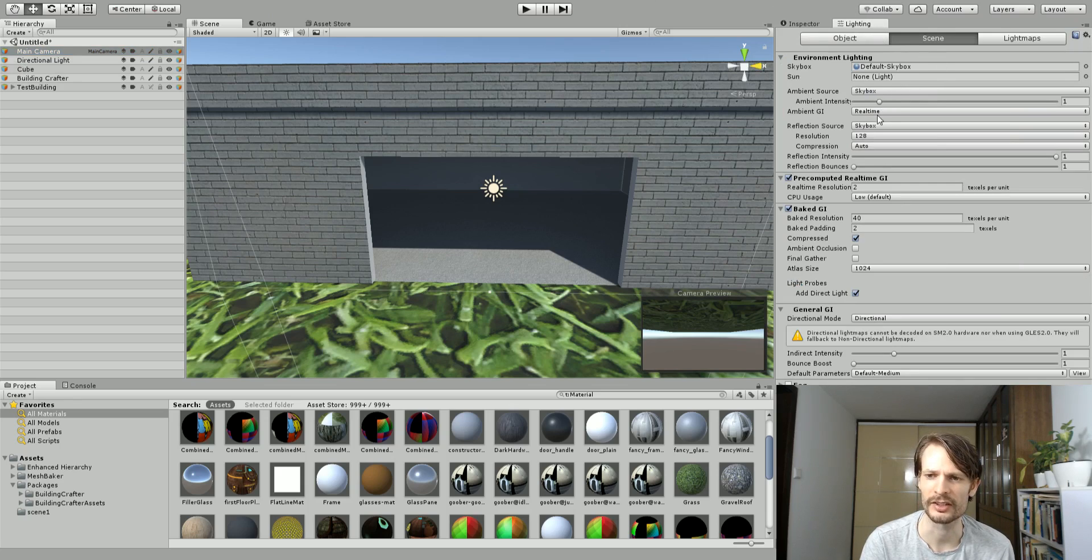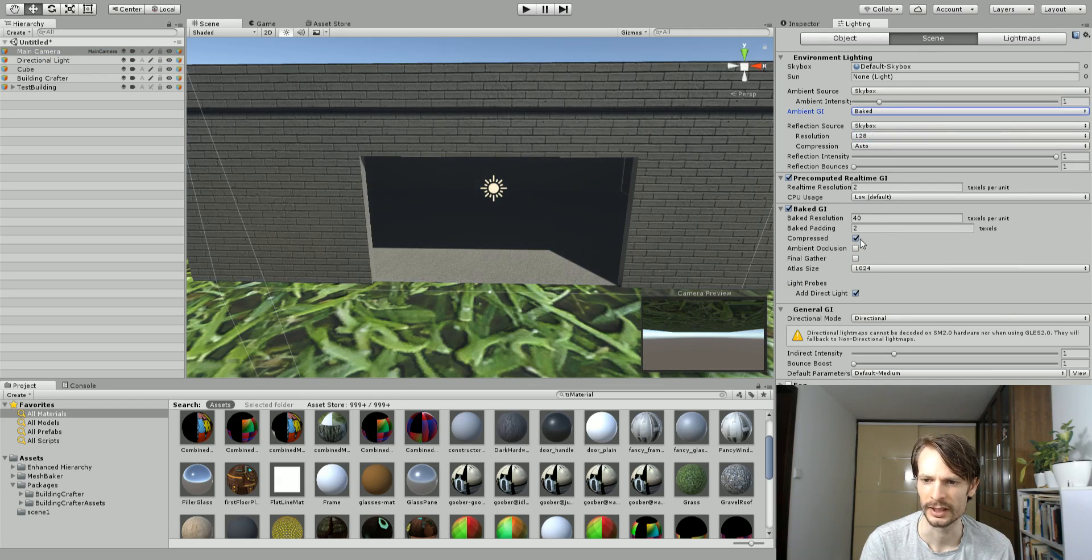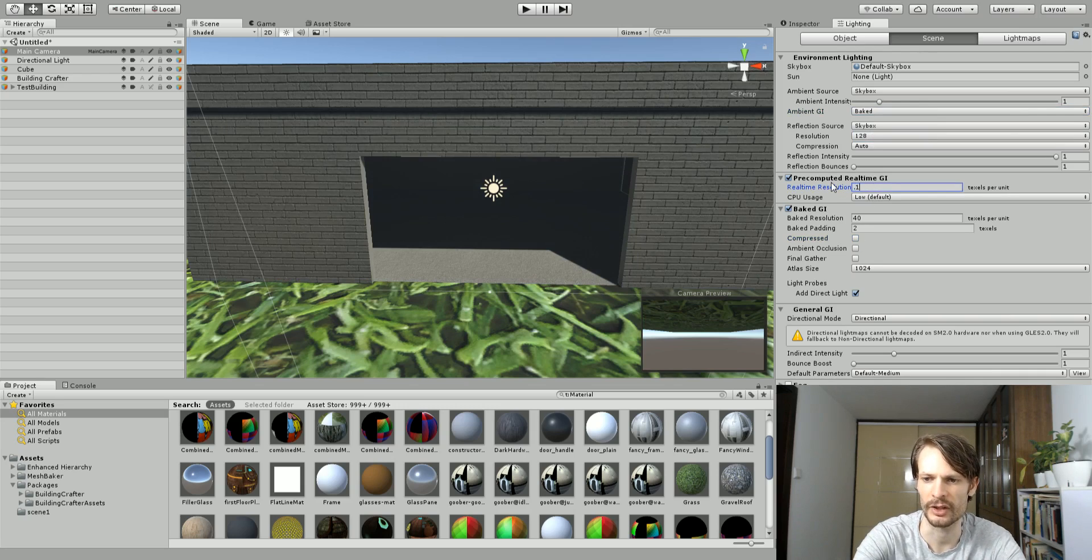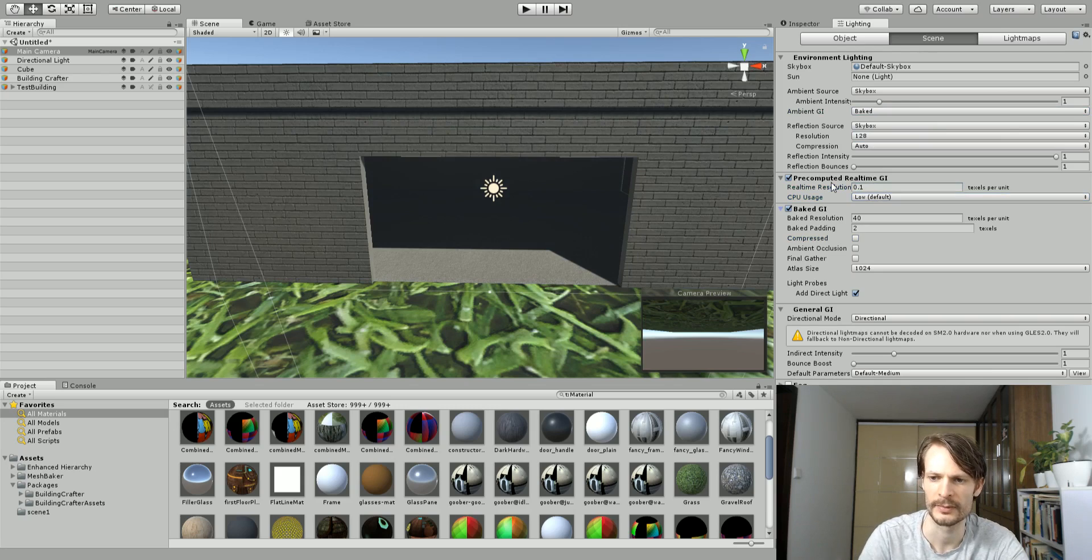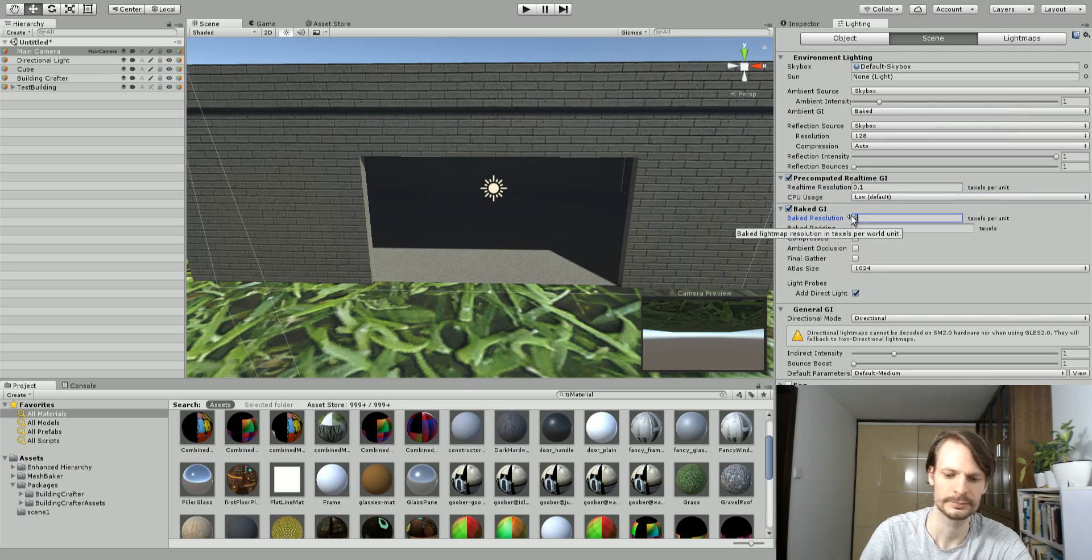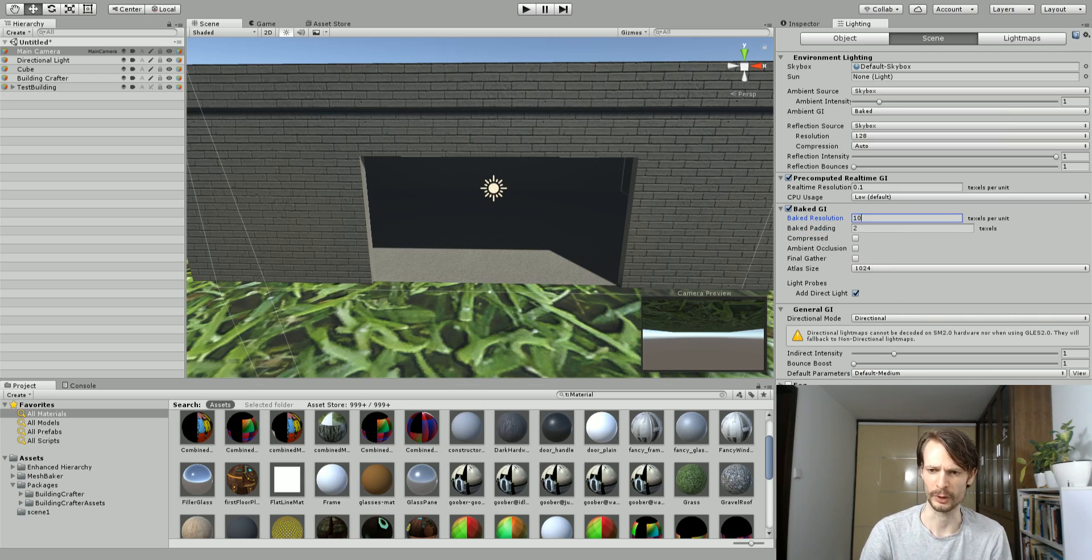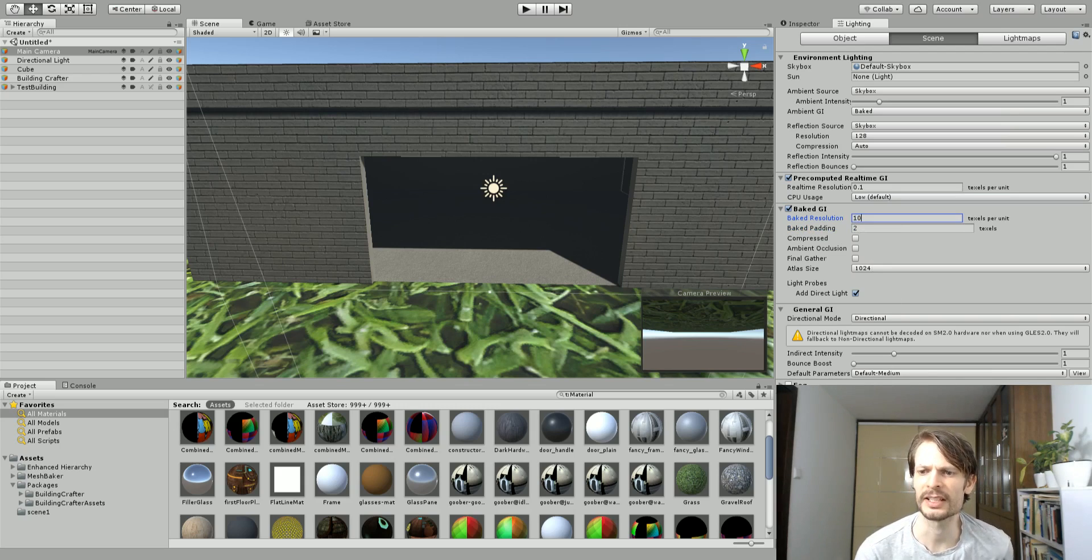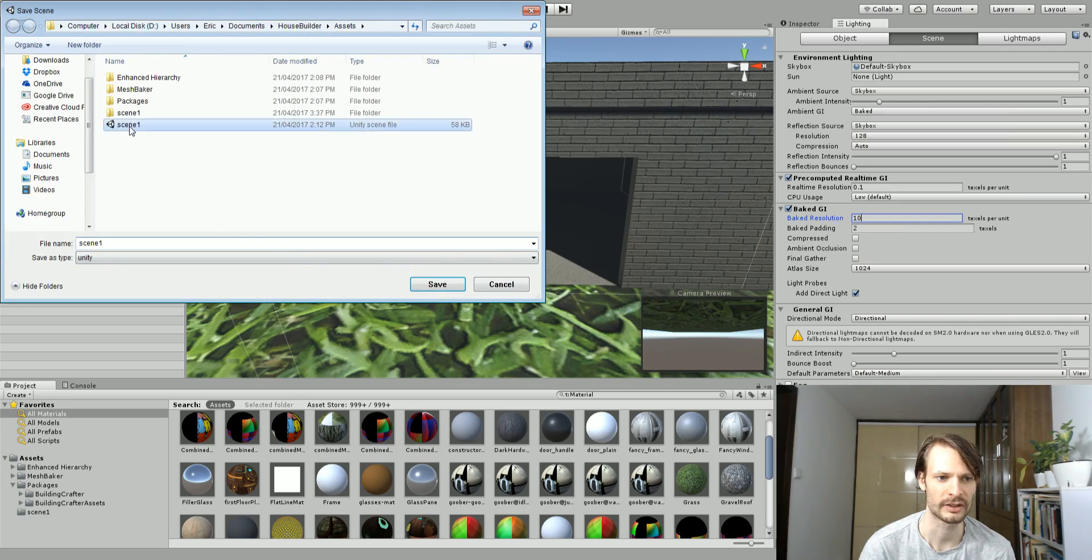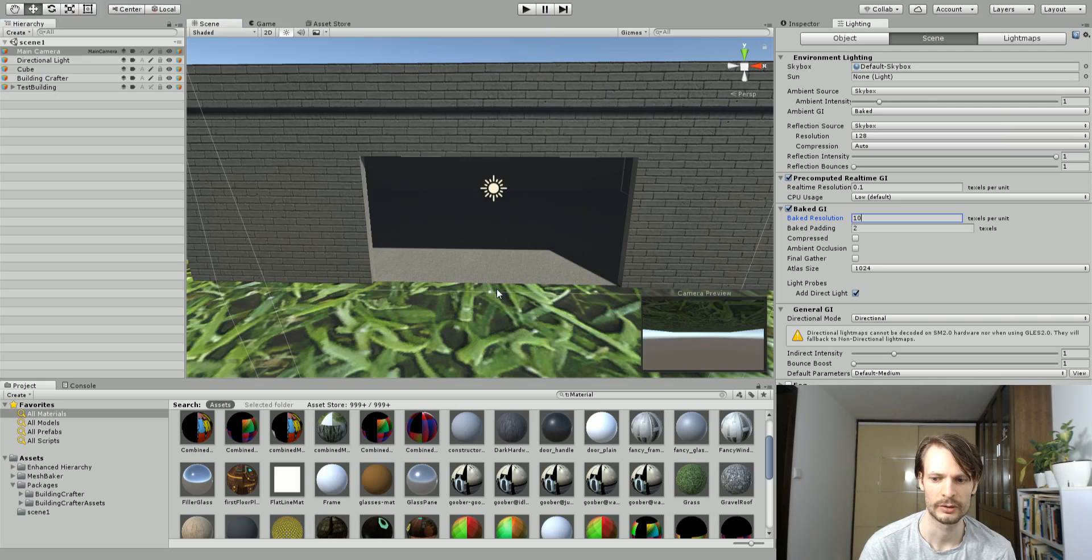I'm not going to compress these, I'm going to just turn down my light baking here so that it goes faster for us. I just set my real-time lighting to 0.1, my baked lighting to 10, so that should still be fine. We'll hit build. It says I need to save the scene so I'll just save it over my test.